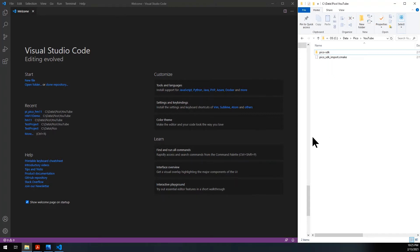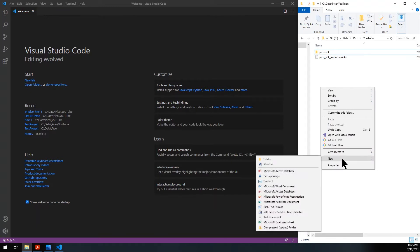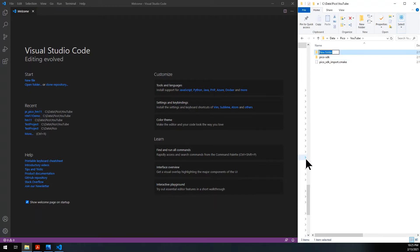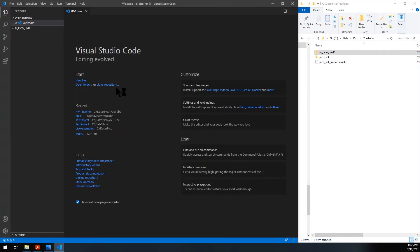This is my project file. To create a new project you have to create a new folder, give it a name — we'll call it PI Pico HM11 for the demo — then open the folder in Visual Studio Code to create your project and start adding your files. The first file we need to add, and this is a requirement, is CMakeLists.txt.